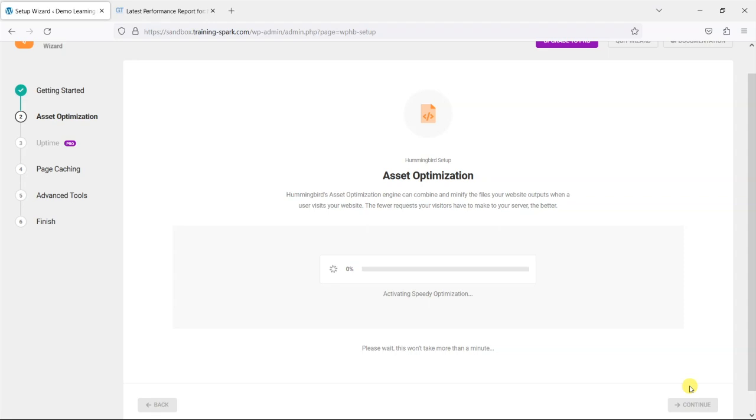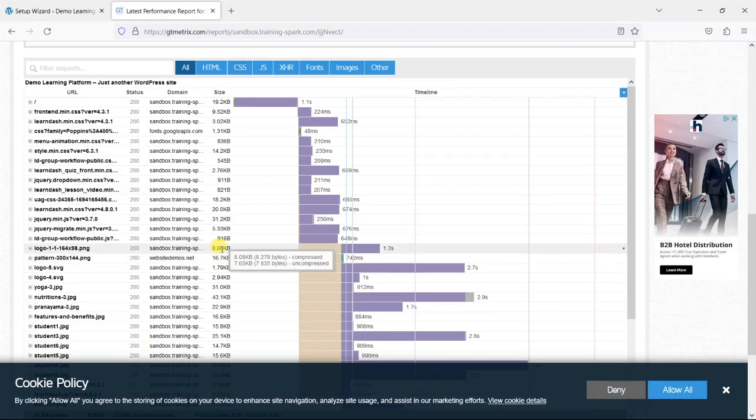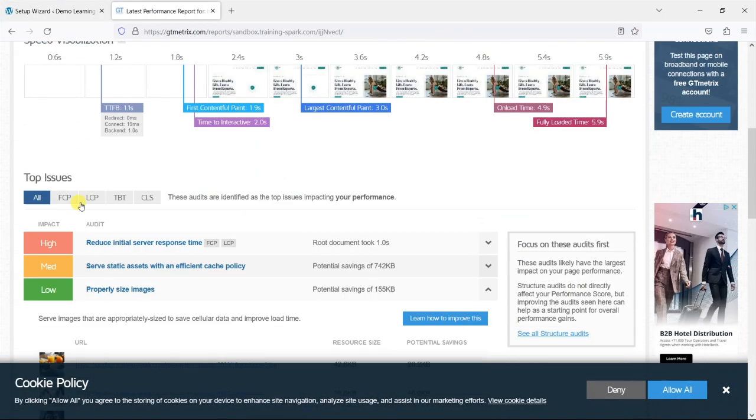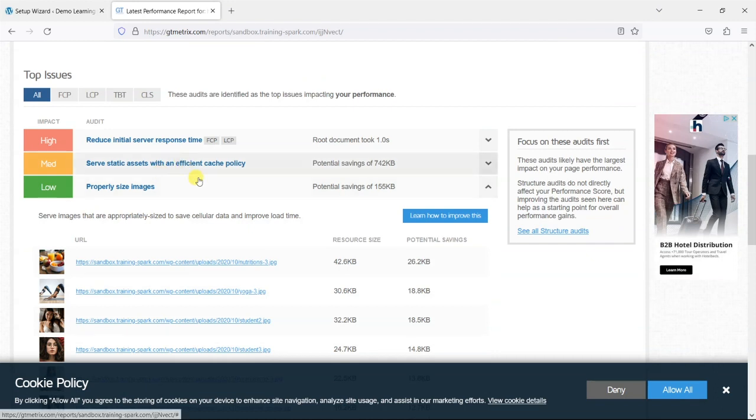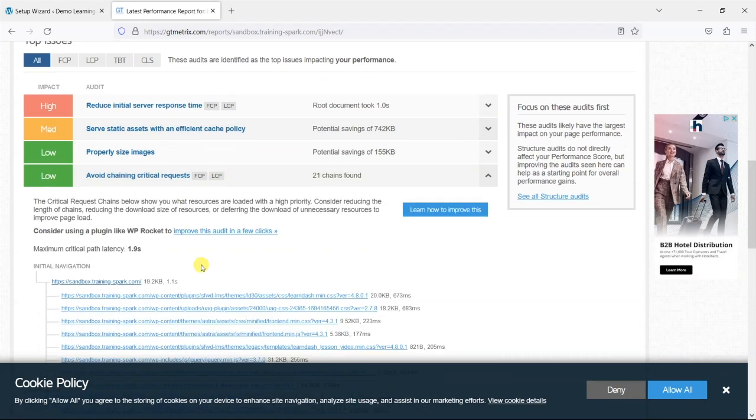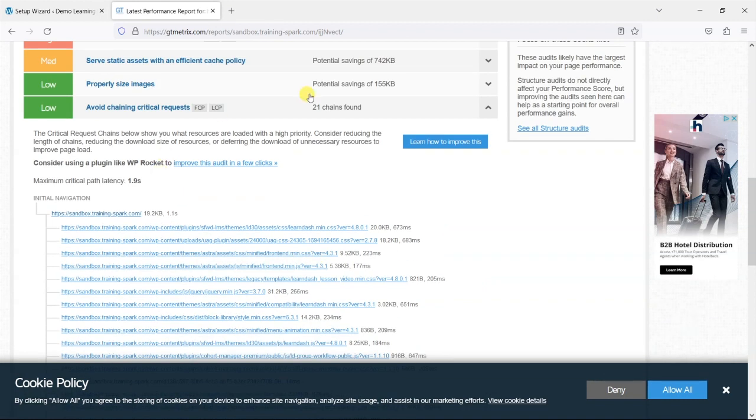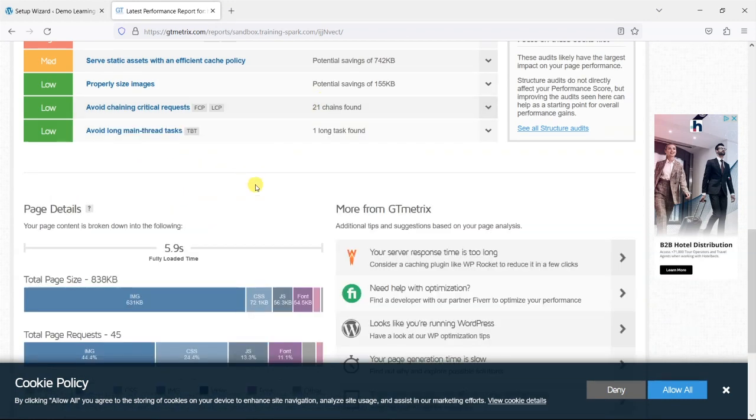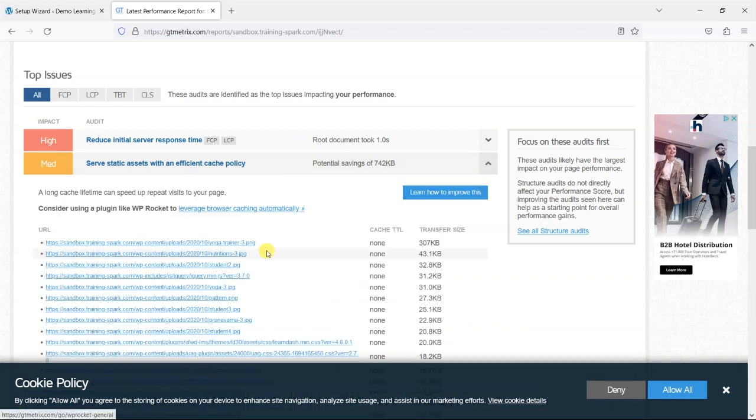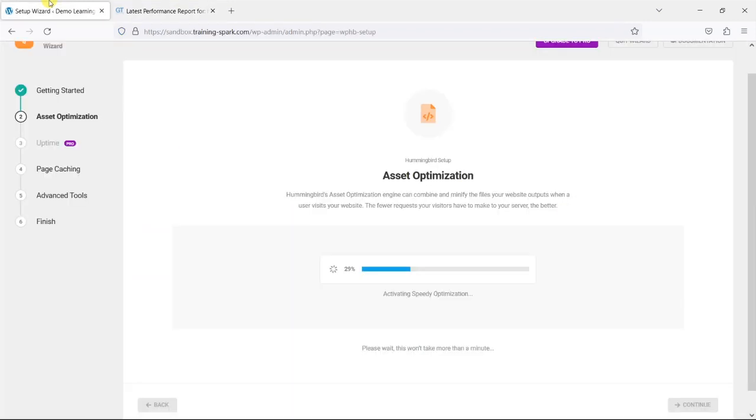So the first one here is this speedy optimization which it says minifies files and combines them so there's fewer requests. So if you come back to here one of the issues was that there were issues with lots of requests for different stylesheets and JavaScript files and things like that. So what this is doing is trying to combine some of those together and make them more efficient to load.